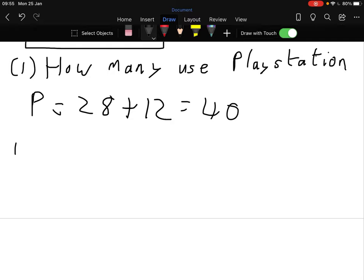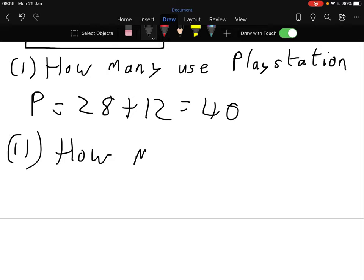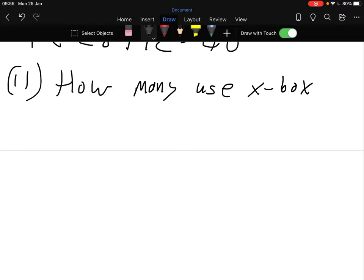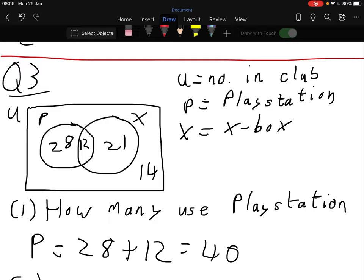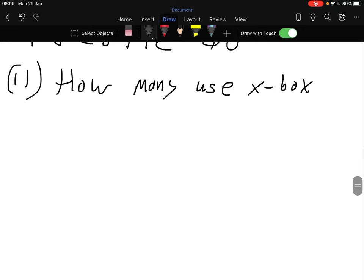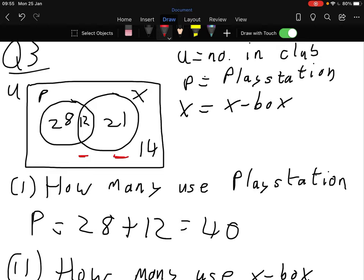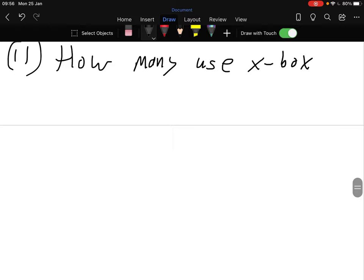Number two: how many use the Xbox? Going back to the diagram - it doesn't say either or, it says Xbox. So that's X, which is 12 plus 21, giving us 33.